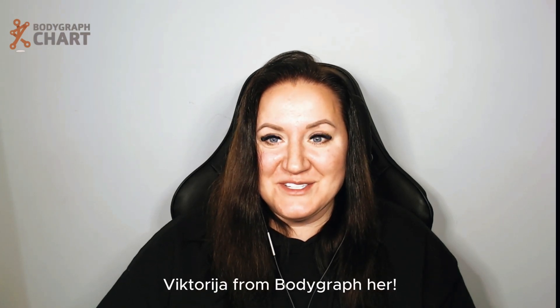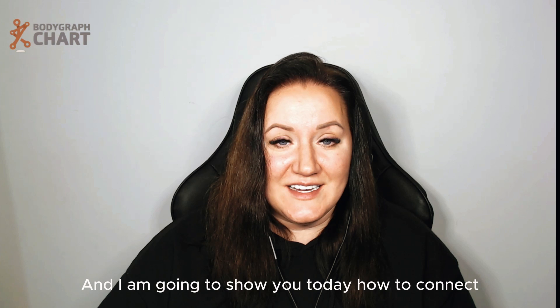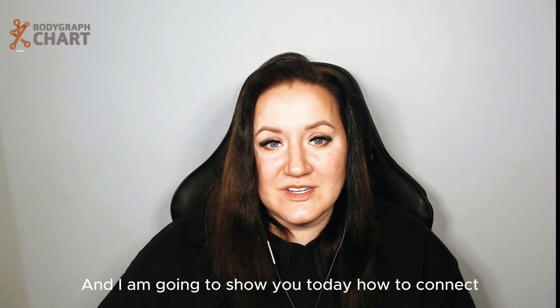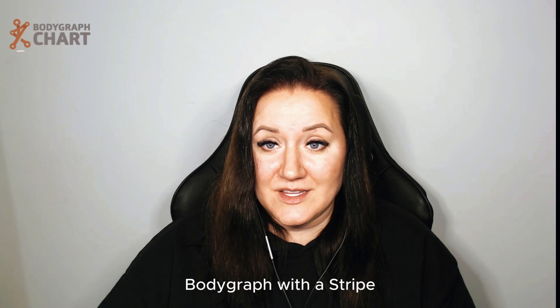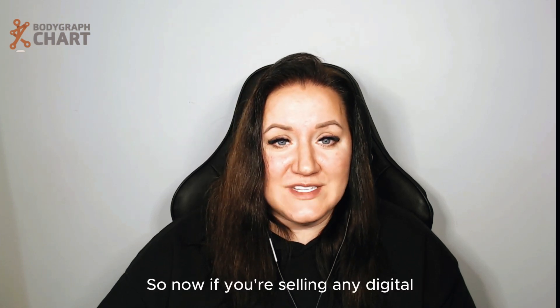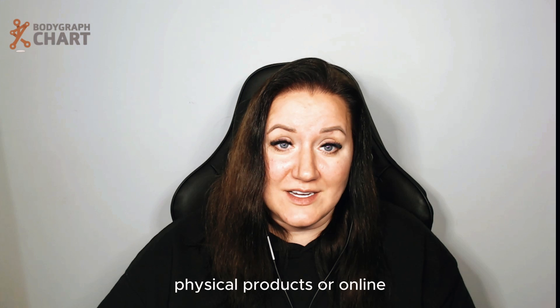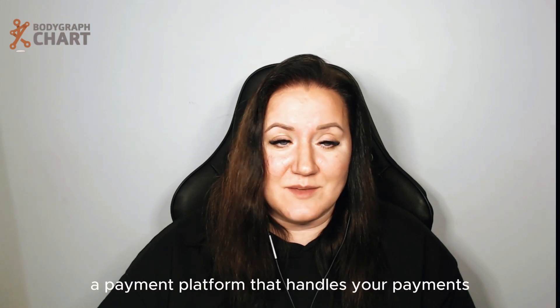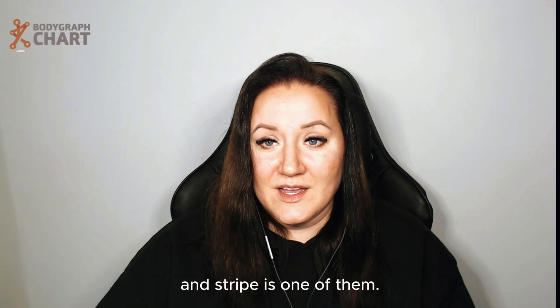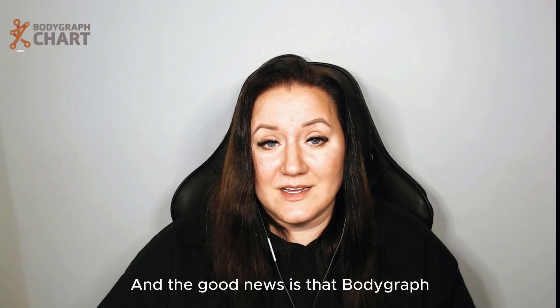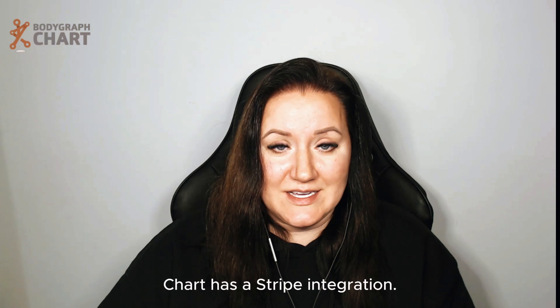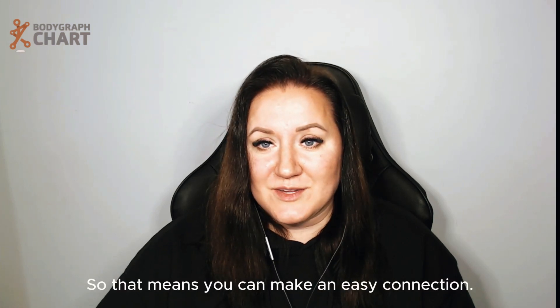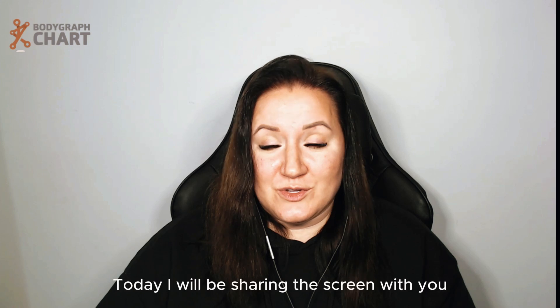Hello everyone, Victoria from Bodygraph here. I'm going to show you today how to connect Bodygraph with Stripe. If you're selling any digital or physical products online, you'll need a payment platform that handles your payments. Stripe is one of them, and the good news is that Bodygraph has a Stripe integration, so you can make an easy connection.